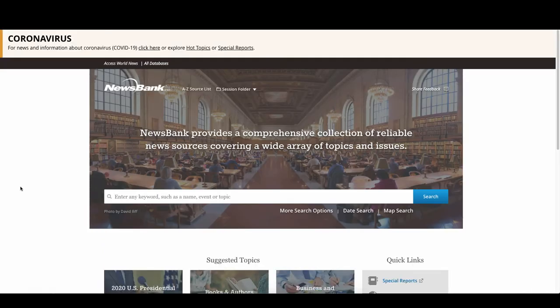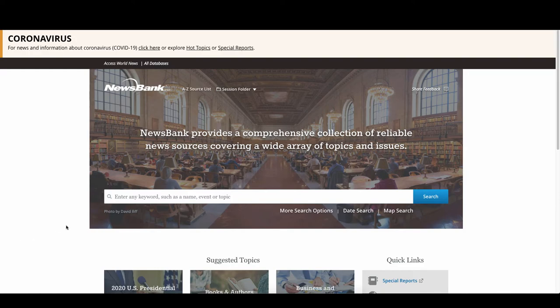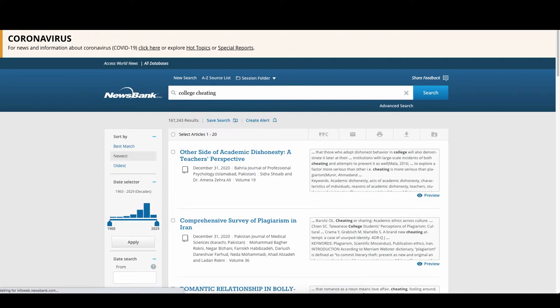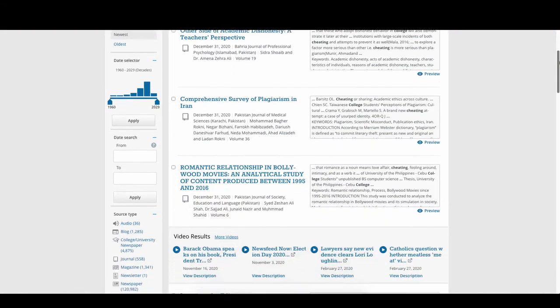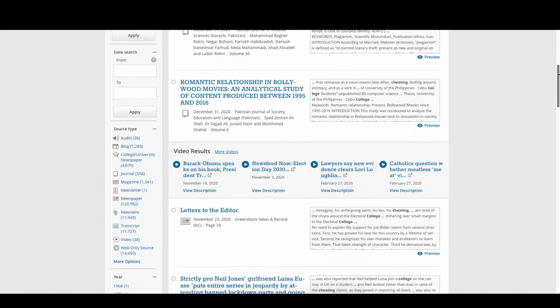After conducting your topic search, for this example let's continue with college cheating, you should get a list of news articles that contain your search terms. Similar to OneSearch, from the results page you'll see available filters, including searching by date and source type.